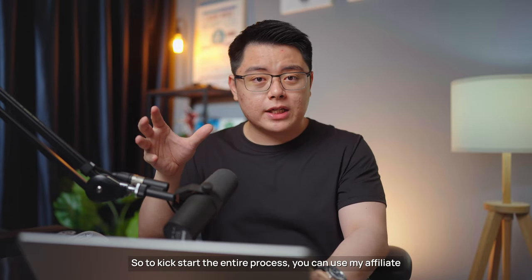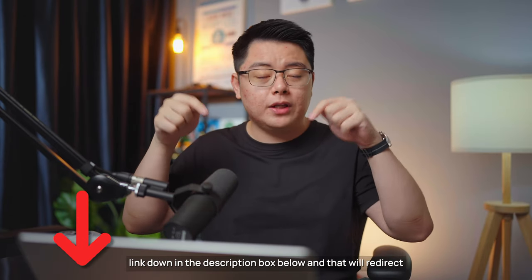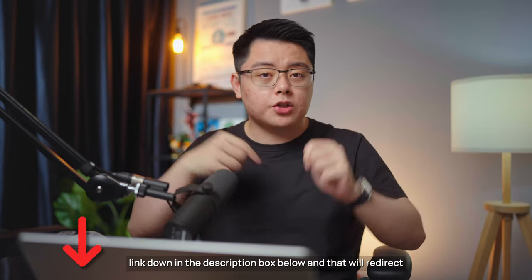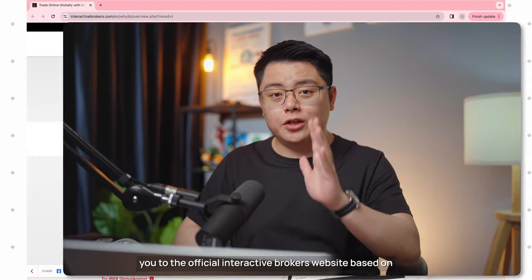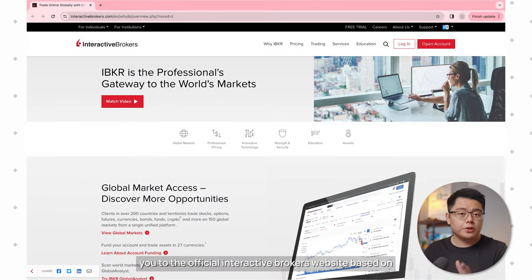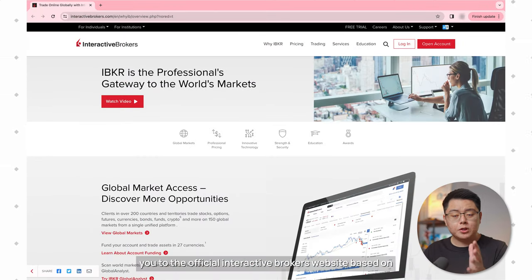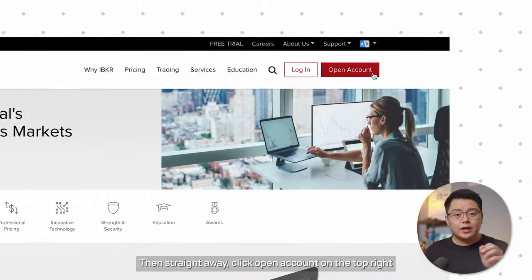To kick start the entire process, you can use my affiliate link down in the description box below, and that will redirect you to the official Interactive Brokers website based on your current location, regardless of where you are in the world.